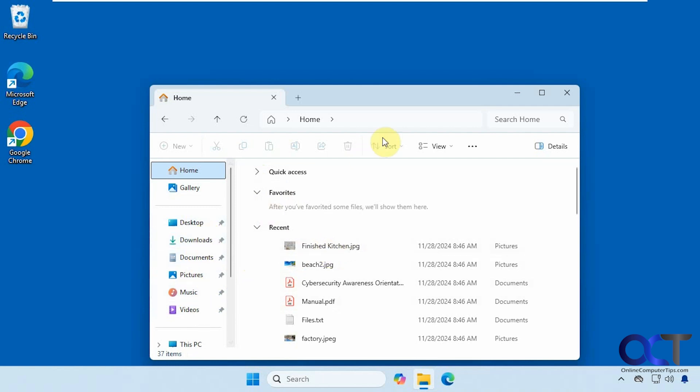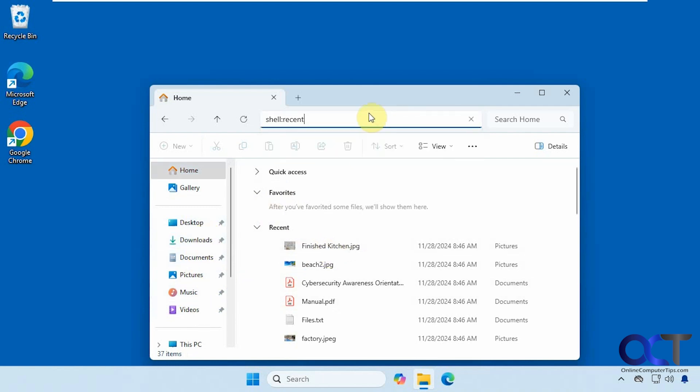All right, so what you want to do is go up to the address bar, type in shell colon recent with no spaces, press enter.